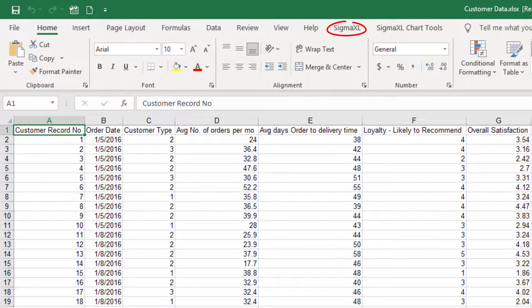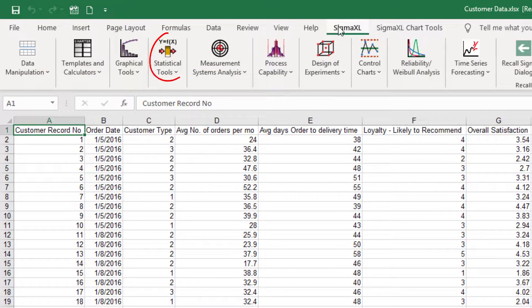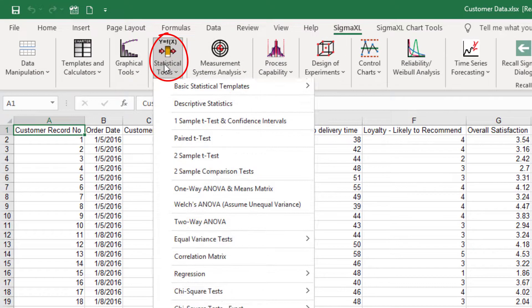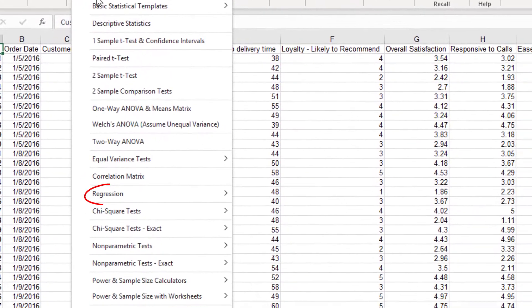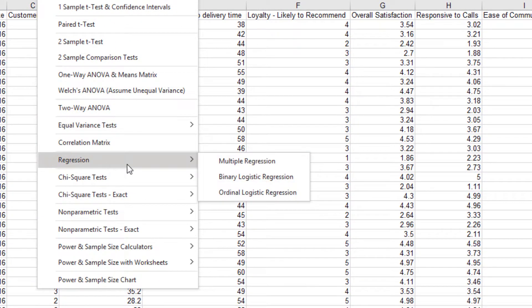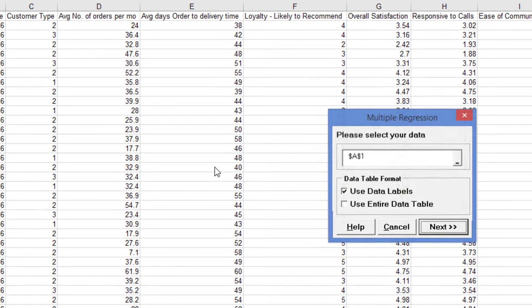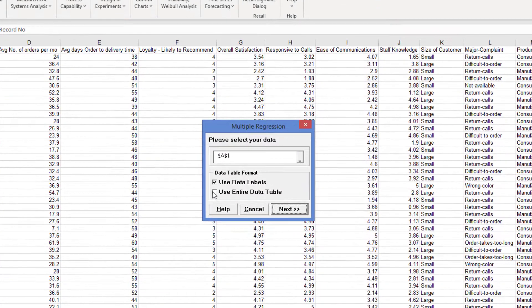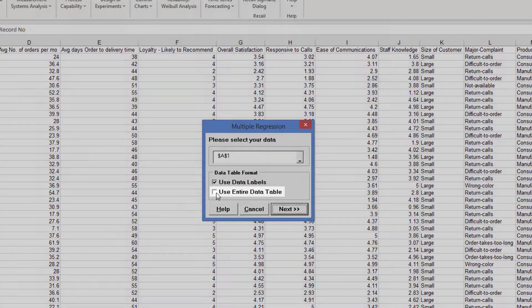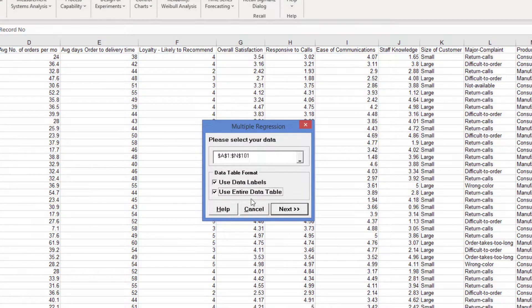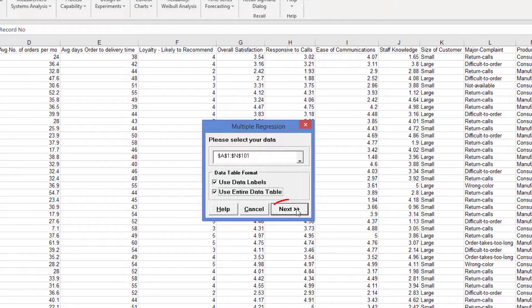Click Sigma Excel, Statistical tools, Regression, Multiple regression. Click Use Entire Data Table and click Next.